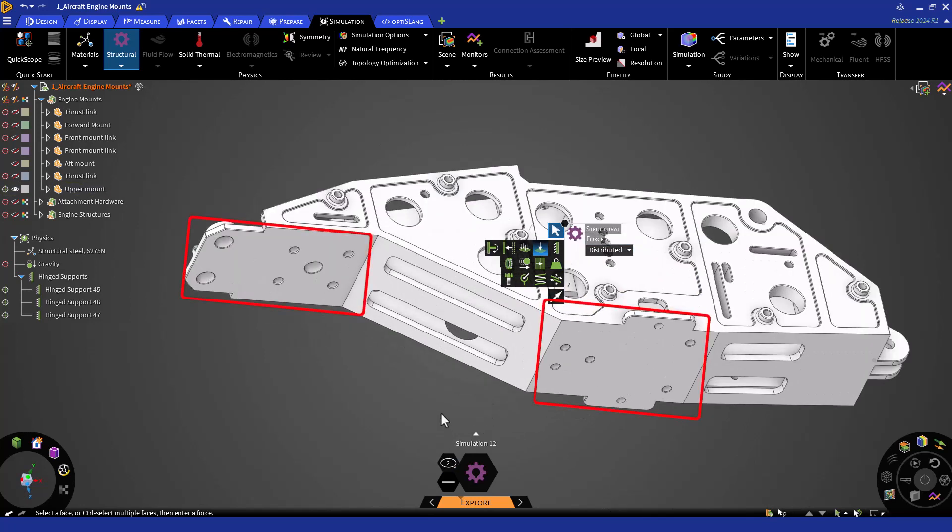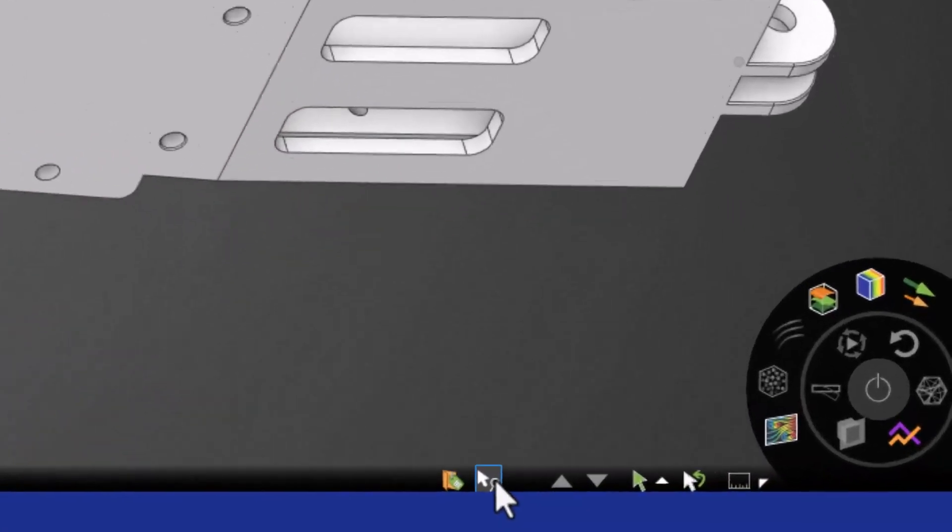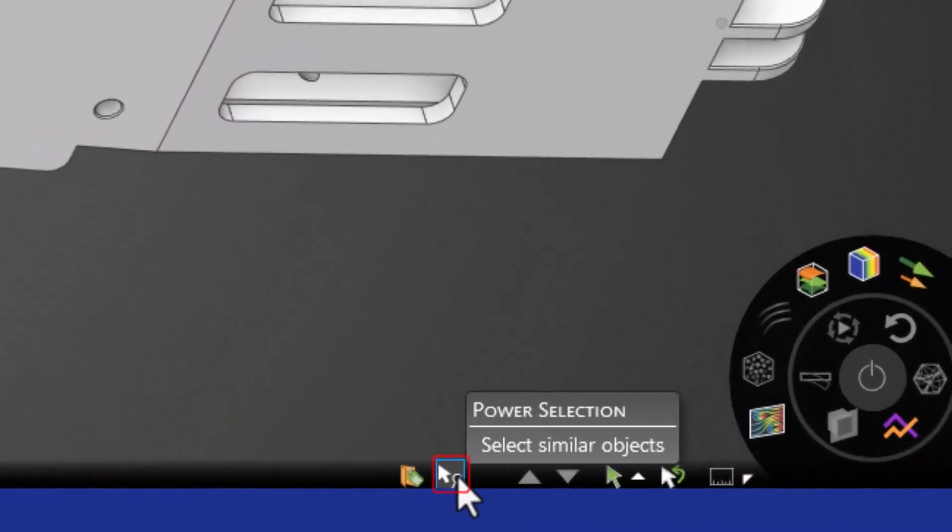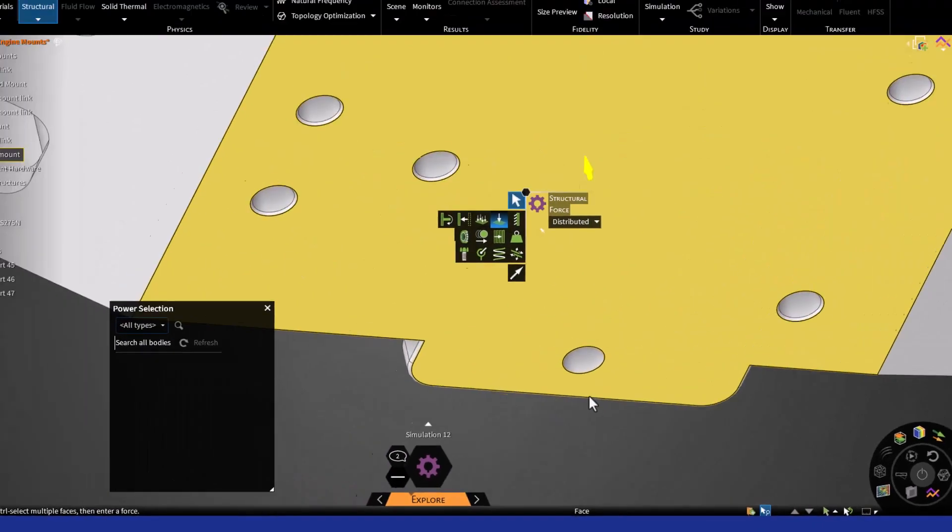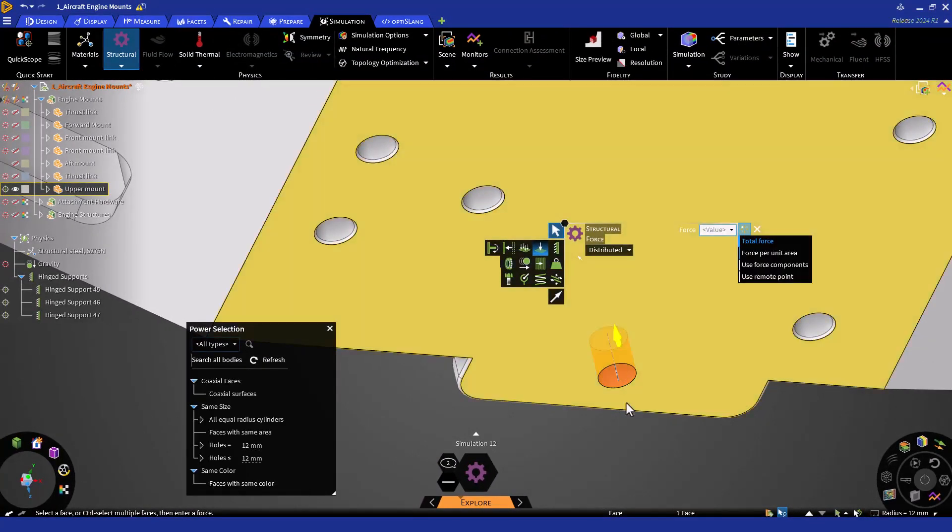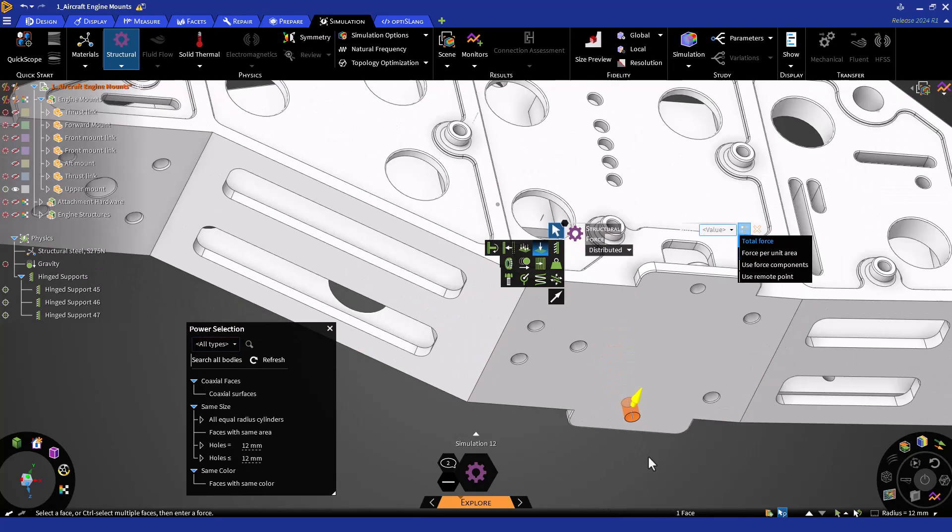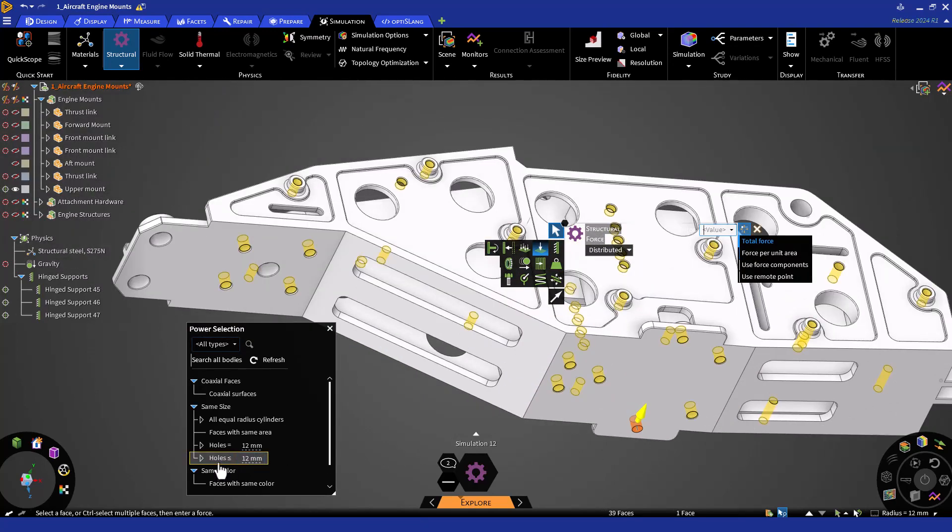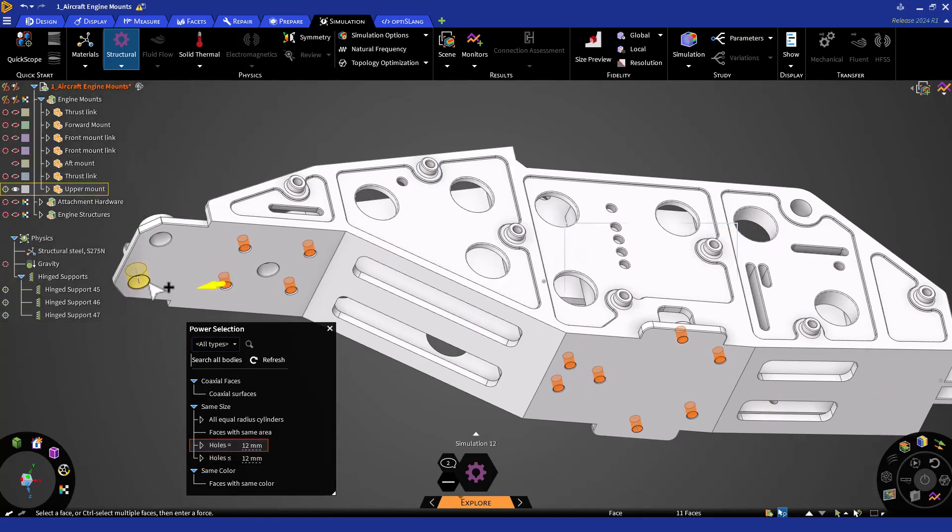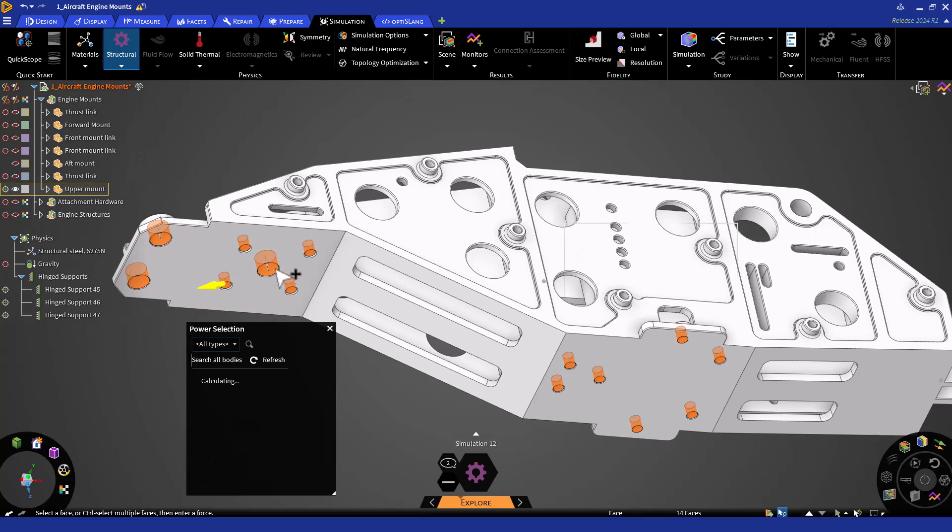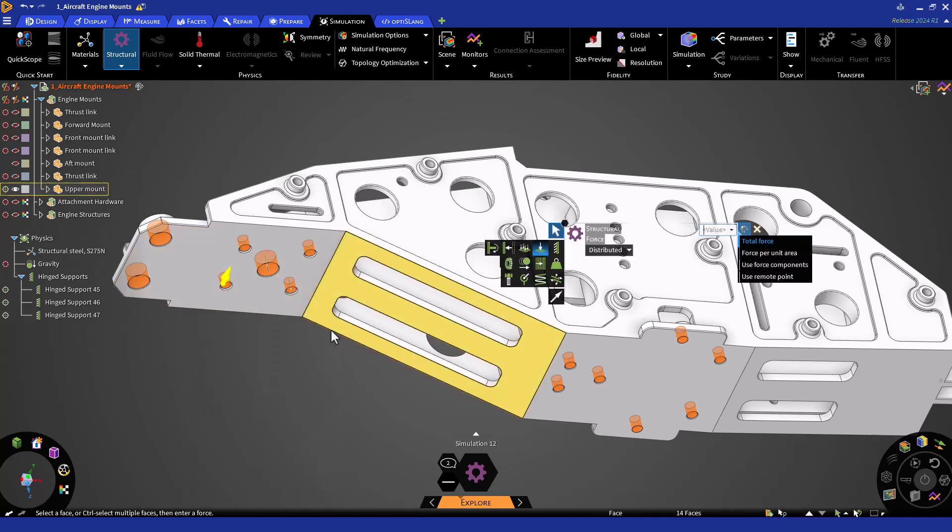We'll want to select the forward and aft mount attachments for the load application. There are several holes, so let's use the Power Select tool. Navigate towards the bottom of the window where you will see the Power Selection tool. Click on it and select one of the smaller attachment holes. You'll notice after clicking various selection options will appear. Let's select holes equal to 12 millimeters. All attachment holes will then be selected and we'll just need to select the 3 larger forward holes manually. You can exit the Power Selection tool.